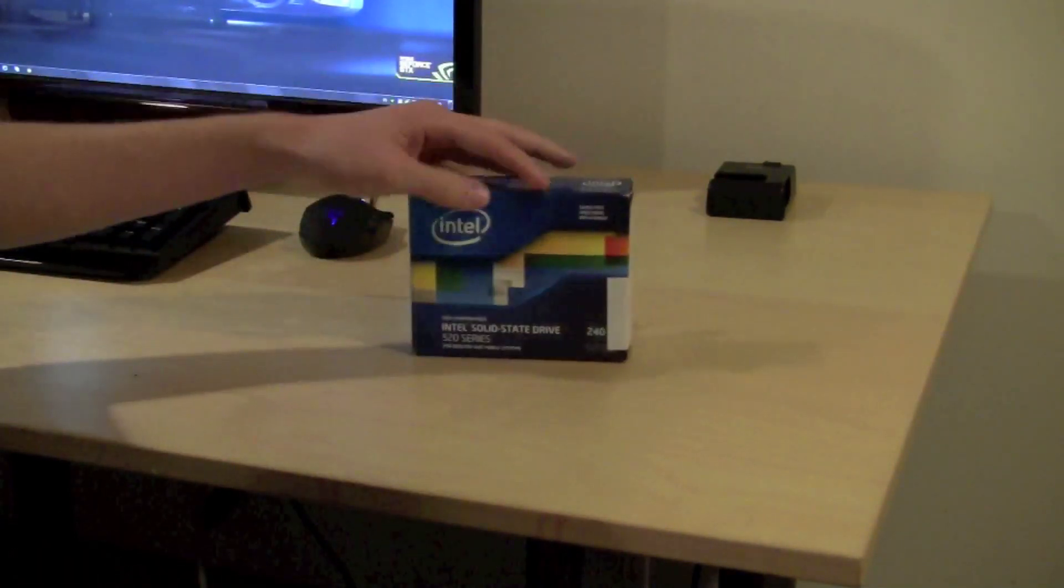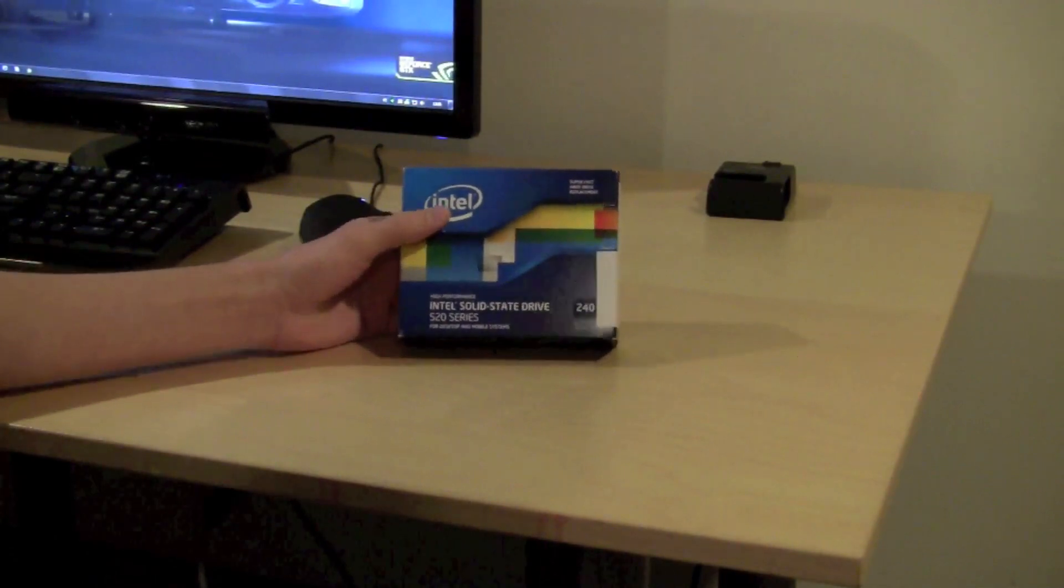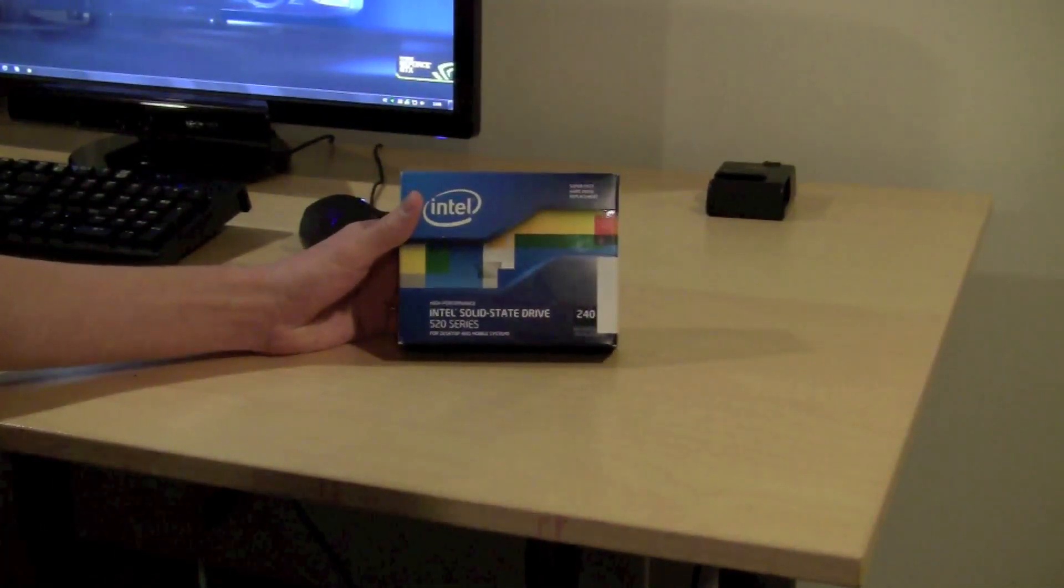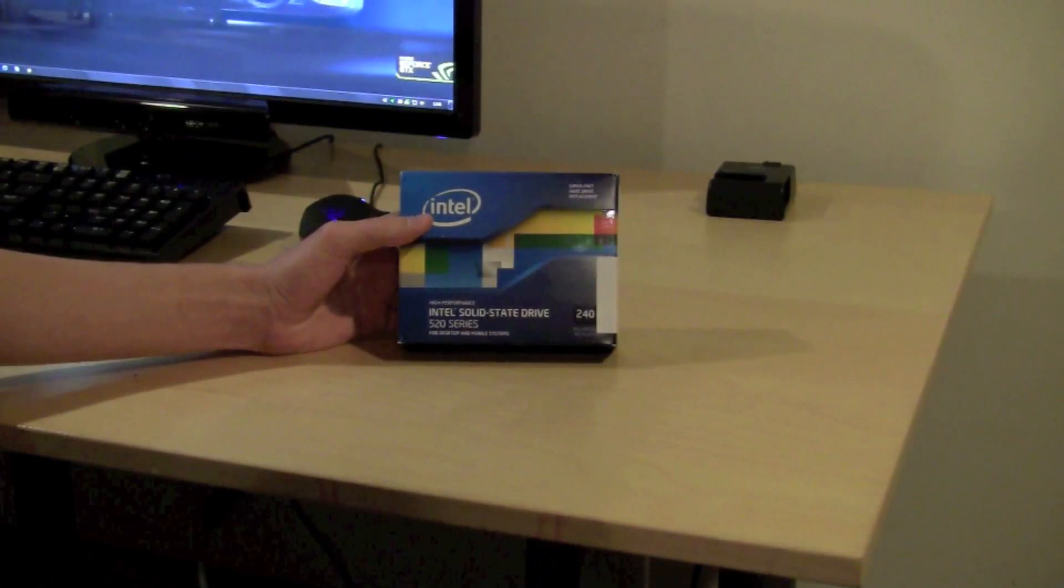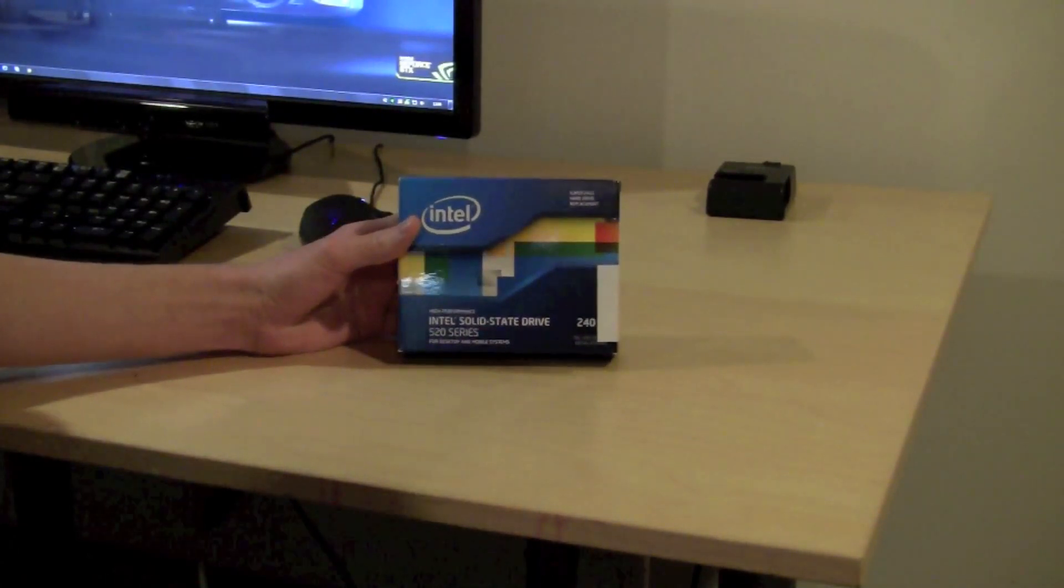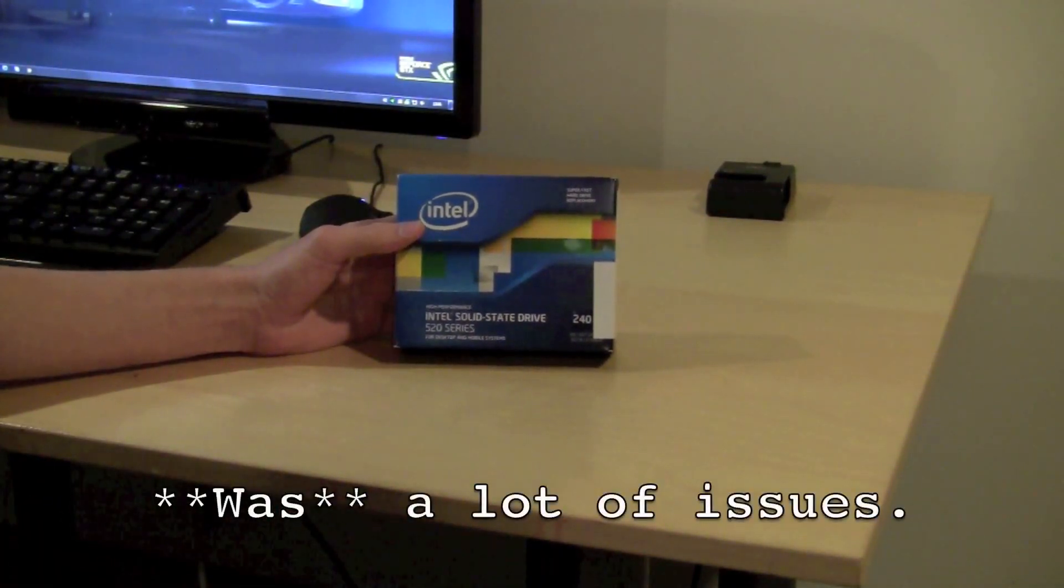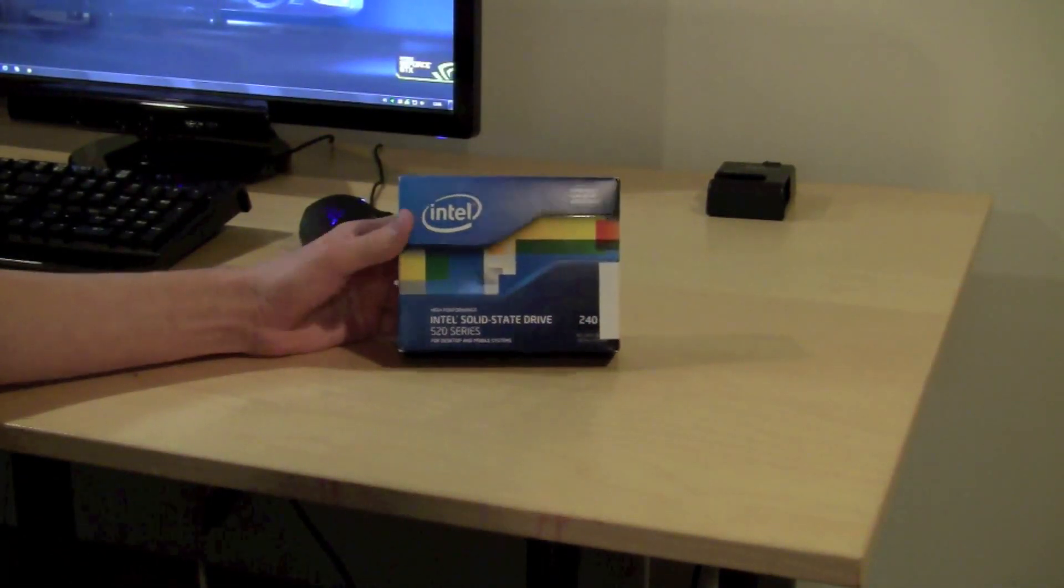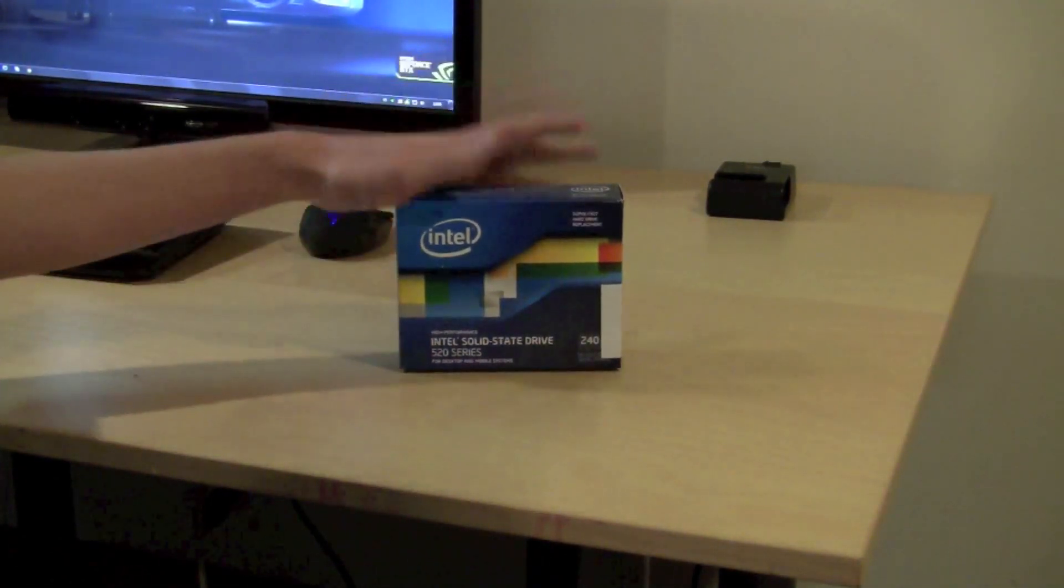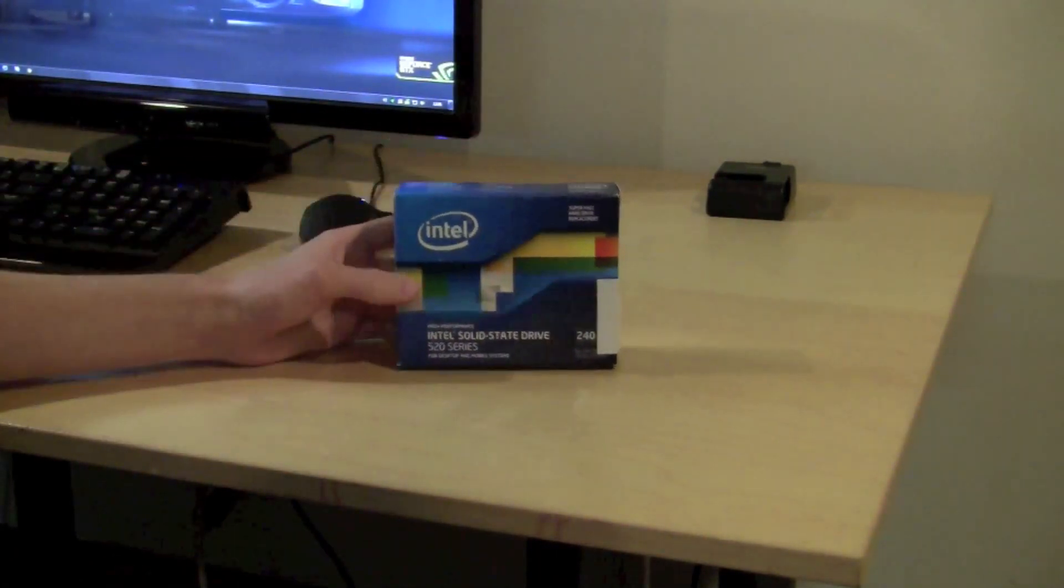This does come with an Intel standard 5 year warranty, which is one of the reasons why I bought this SSD. I wanted to make sure that my data would be safe because there's been a lot of issues with the Sandforce controllers, the type of memory people have been using, and I figured well I can get speed and reliability in one package with Intel, so I went with Intel.